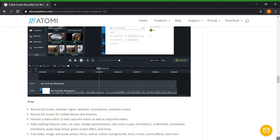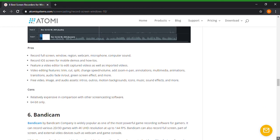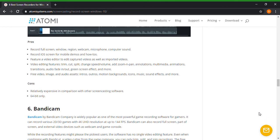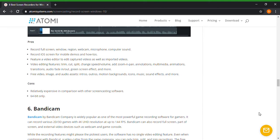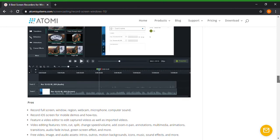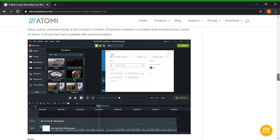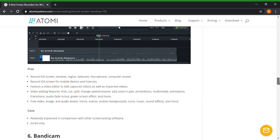So number five, Camtasia. I think I said that right, I don't know. So yeah, this looks like a pretty cool nifty program here. And here's the pros and cons for that. We already went over record full screen, all of them kind of just record full screen, window, microphone, computer sound, record iOS screen for mobile demos and how-to videos, feature video editor to edit capture videos, video editing software, advanced editing software. The cons are relatively expensive in comparison with other screencasting software. That's the only downfall to that, but other than that, I would definitely recommend that program. I may or may not use that as well.